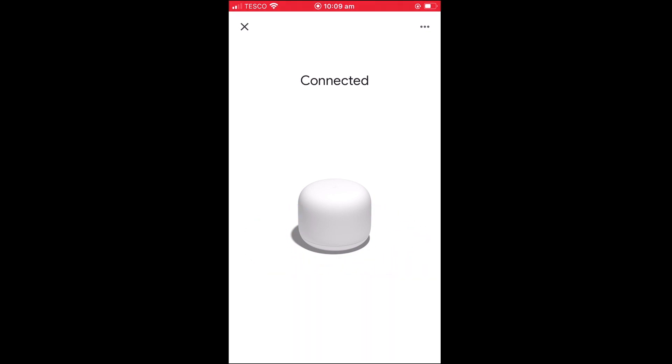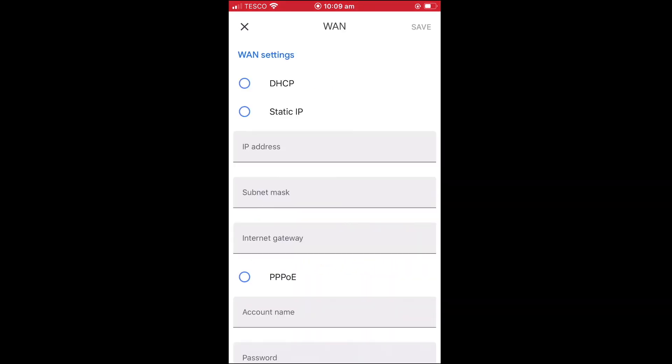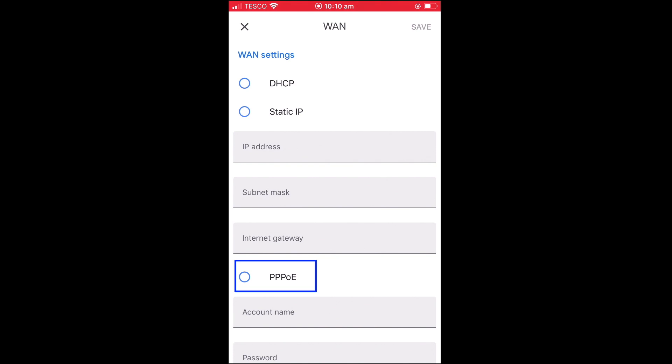We are now shown the WAN or Wide Area Network panel. This panel is used to configure our router so that it is able to connect to the internet via our modem. As you can see, we have three options: DHCP which is the default, Static IP and PPPoE. As our broadband connection uses something called Very High Speed Digital Subscriber Line or VDSL, our router will connect to the internet by using our modem and something called PPPoE. However, as not all internet service providers use ADSL or VDSL connections, you may need to check with your ISP as to what WAN settings you should be using.